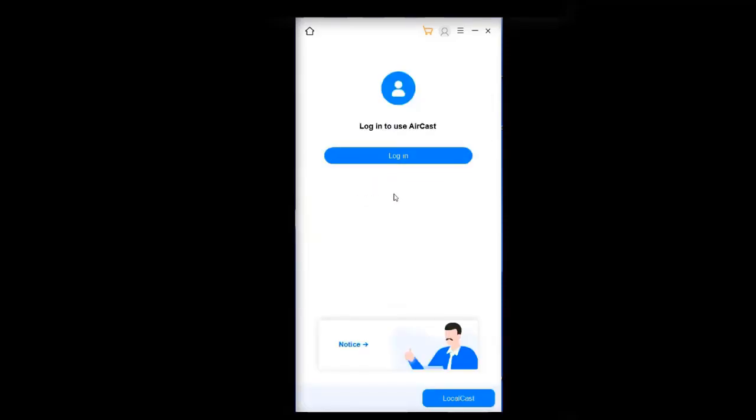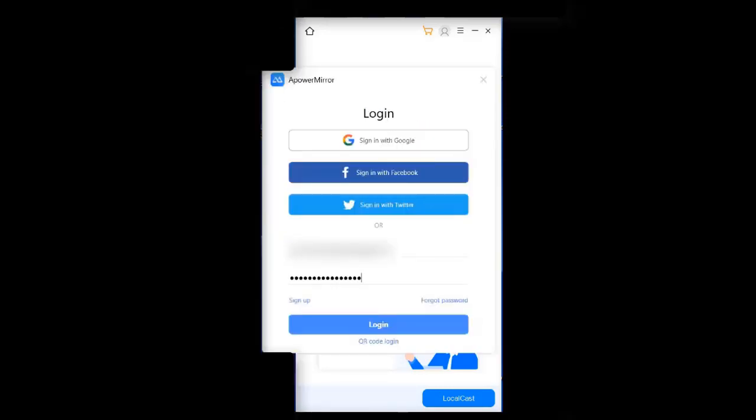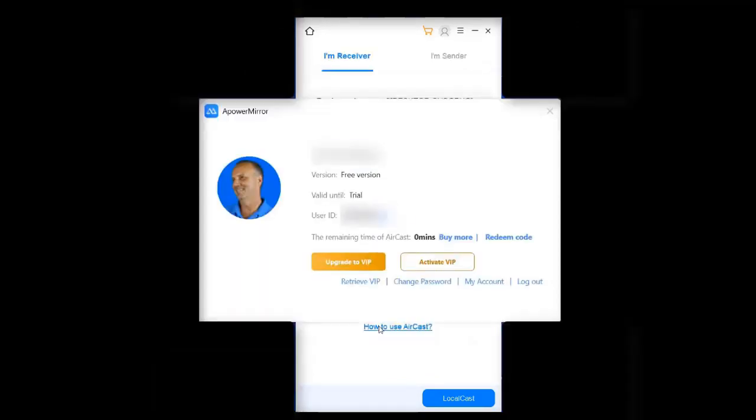Then I need to log in to my Aircast account. Click on login, put in your email and password that you use to create your ApowerMirror account and click on login. Now you should only have to do this once and it'll save your information.